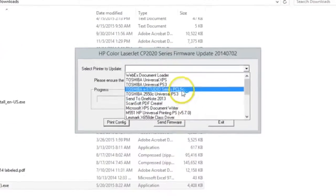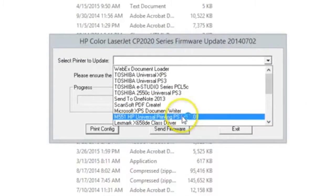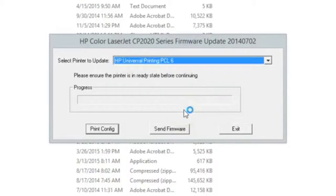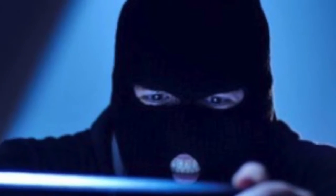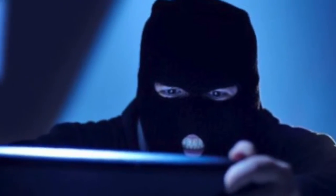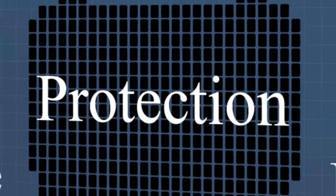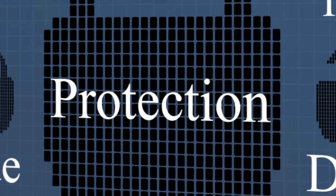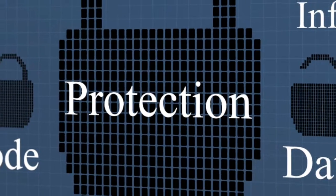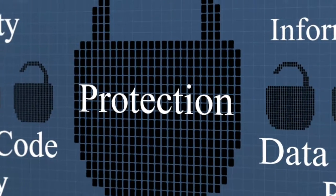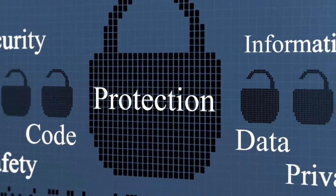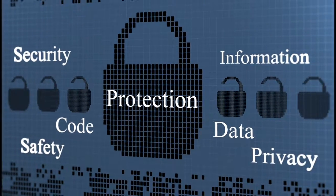As cyber criminals expand their focus, printers will most certainly be targeted more frequently. Implementing cyber security measures on company printers will reduce the risk of data breaches.